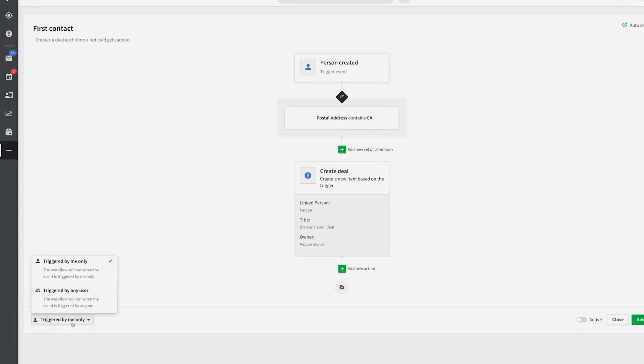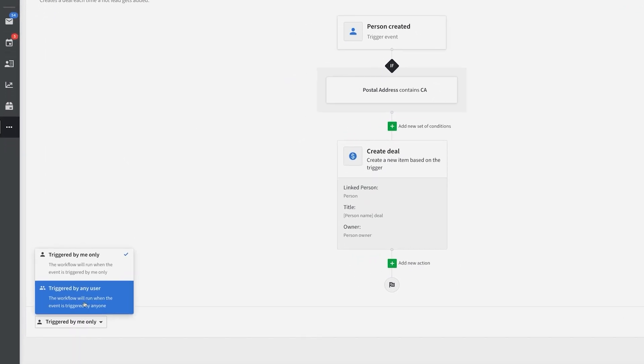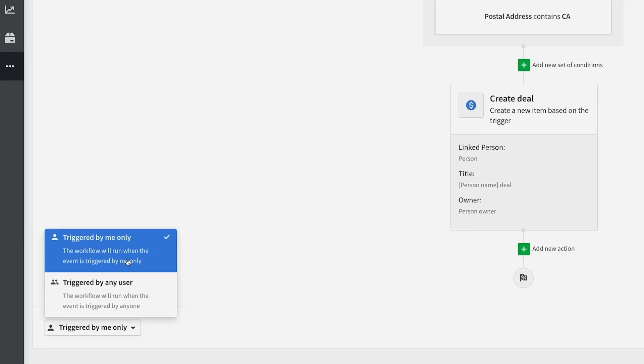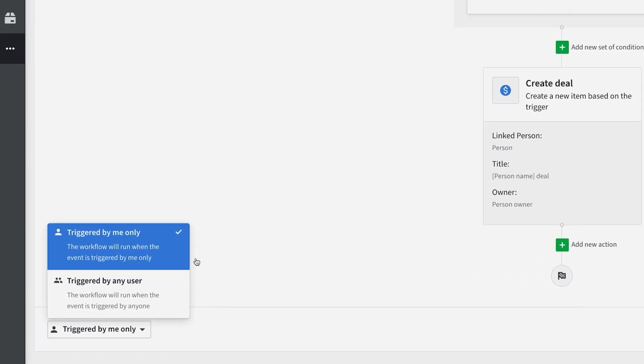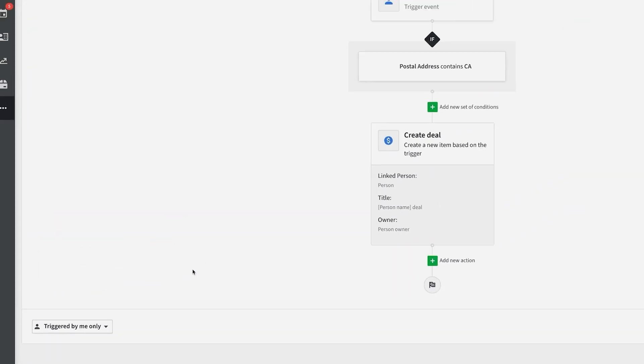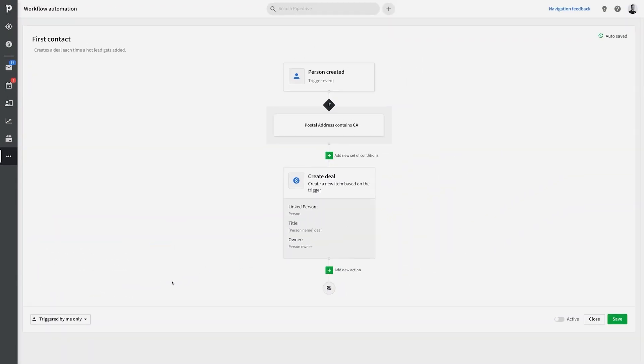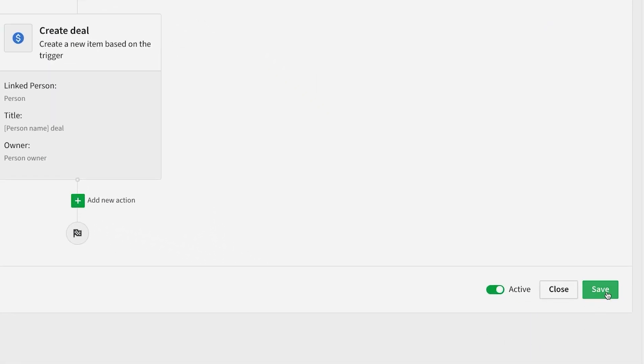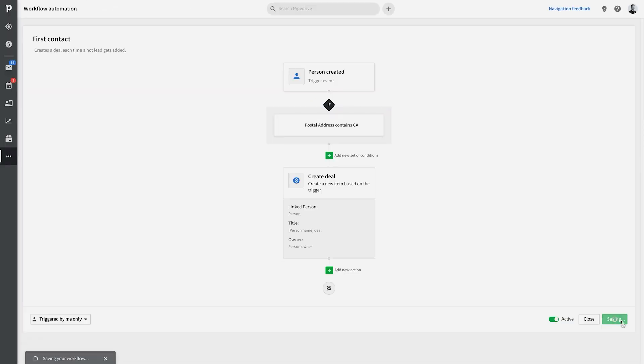And I should mention that you can also specify whether or not this workflow could be triggered by anybody in the entire Pipedrive account, or just yourself. Now once you're all done creating your workflow, just be sure to enable it, and you're good to go.